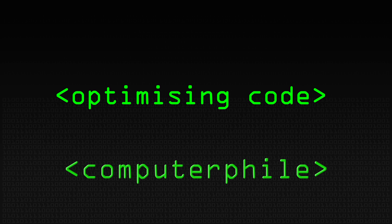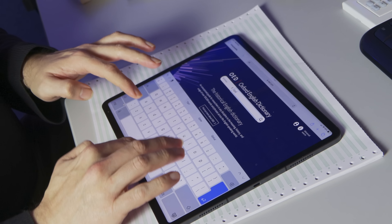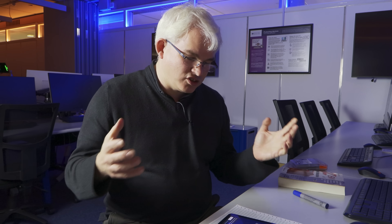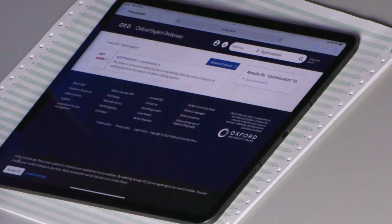Today we're looking at the topic of optimization. It's been around in computer science for years — not mathematical optimization, but making your code optimal. The OED says optimization is the action or process of making the best of something, the state or condition of being optimal. So how can we make our computer programs the best they can be? But first we have to ask: what are we trying to optimize for?